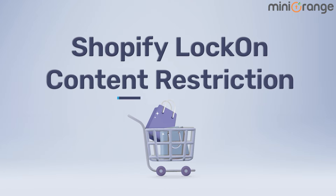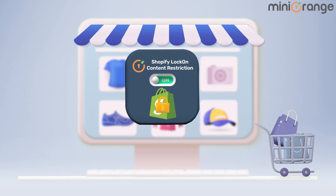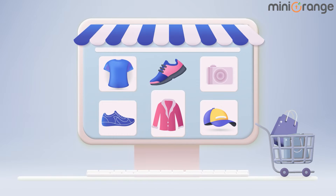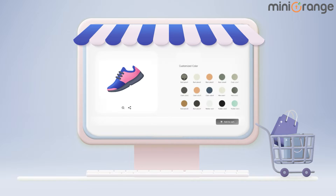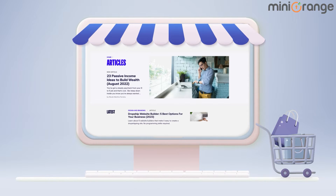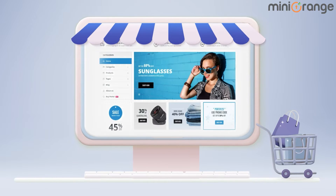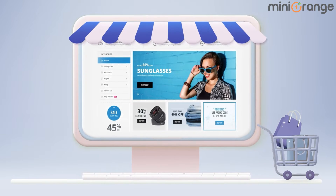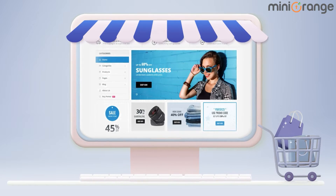Introducing the Shopify Content Restriction App, your go-to solution for restricting access to your Shopify store pages, products, collections, blogs, articles, and even your entire store based on customer criteria.